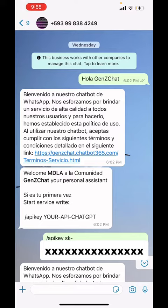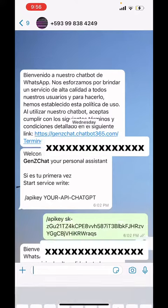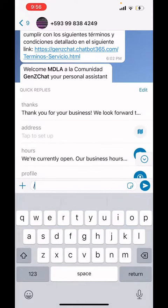It's currently in Spanish, but you can say 'hi' or 'hi GenChat' — whatever you want. It doesn't matter, as long as it replies to you, just to test that it's working.